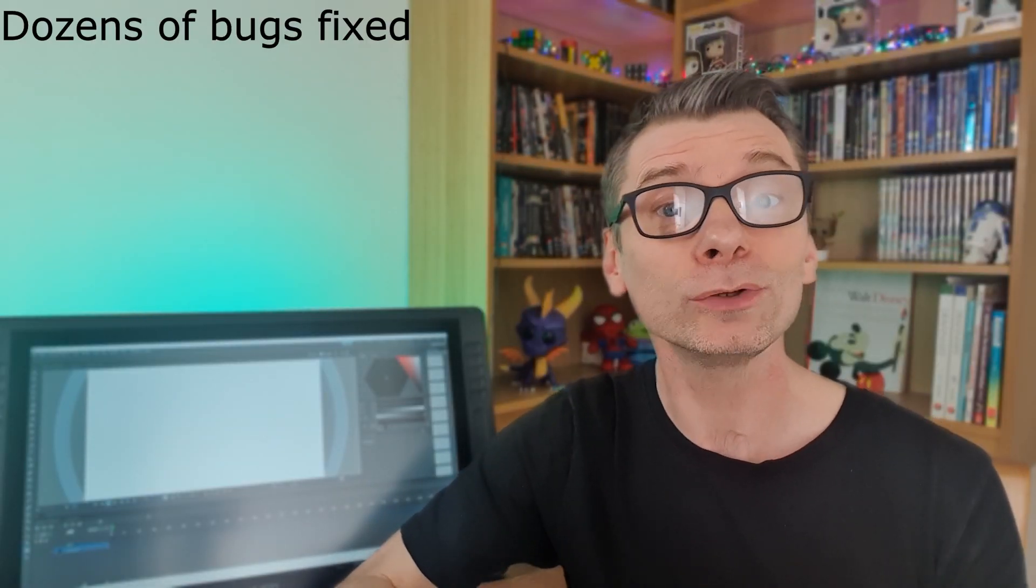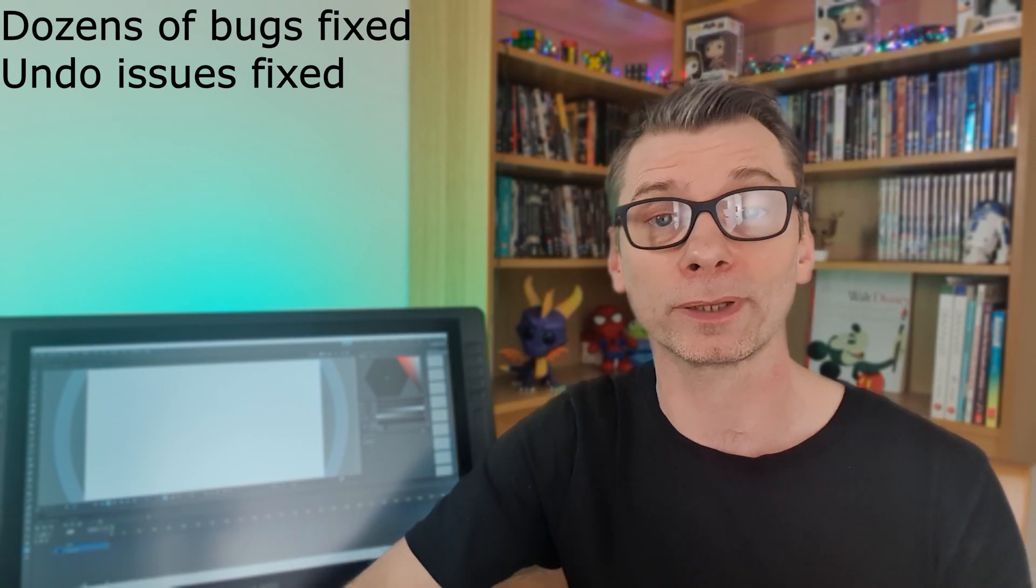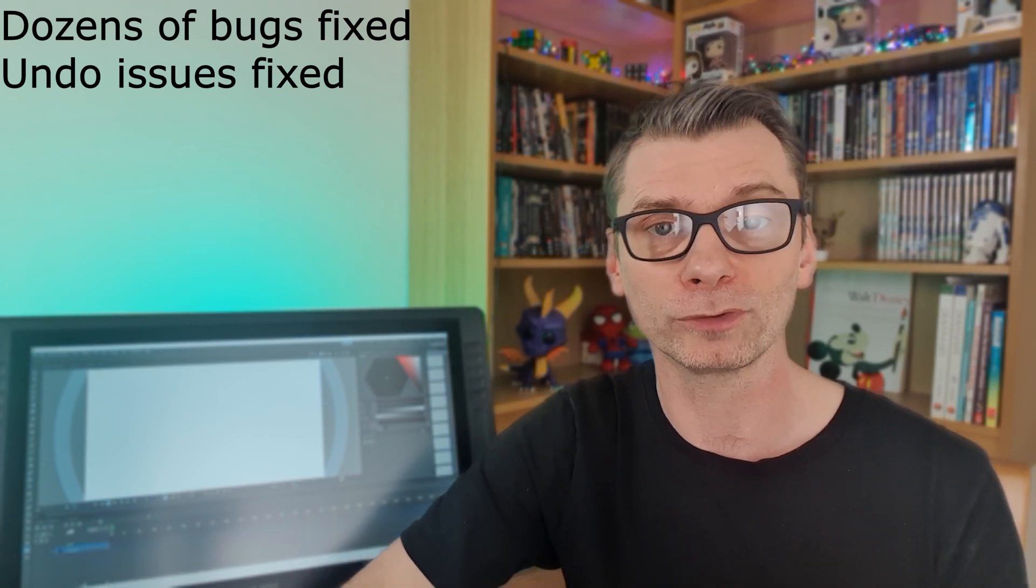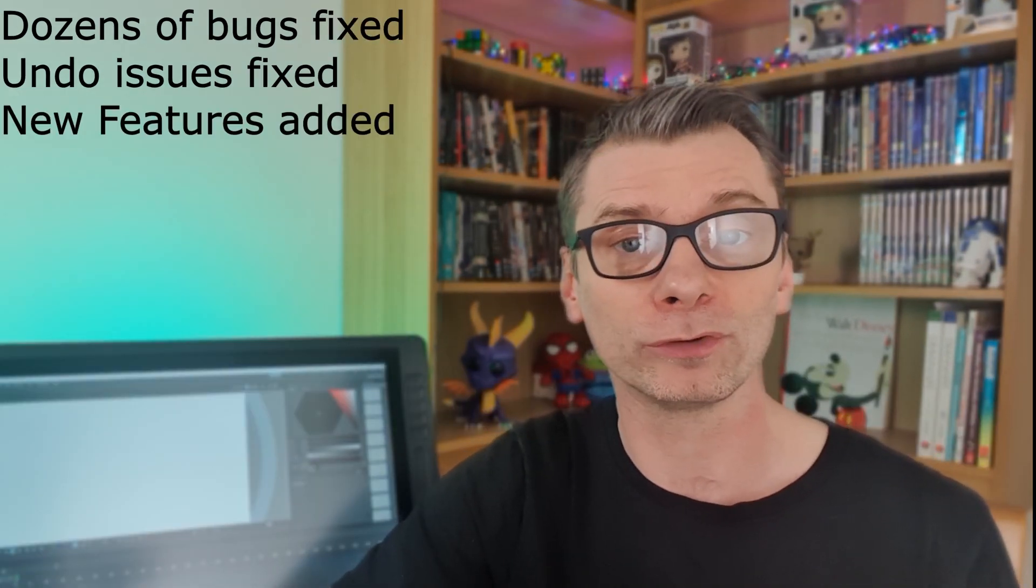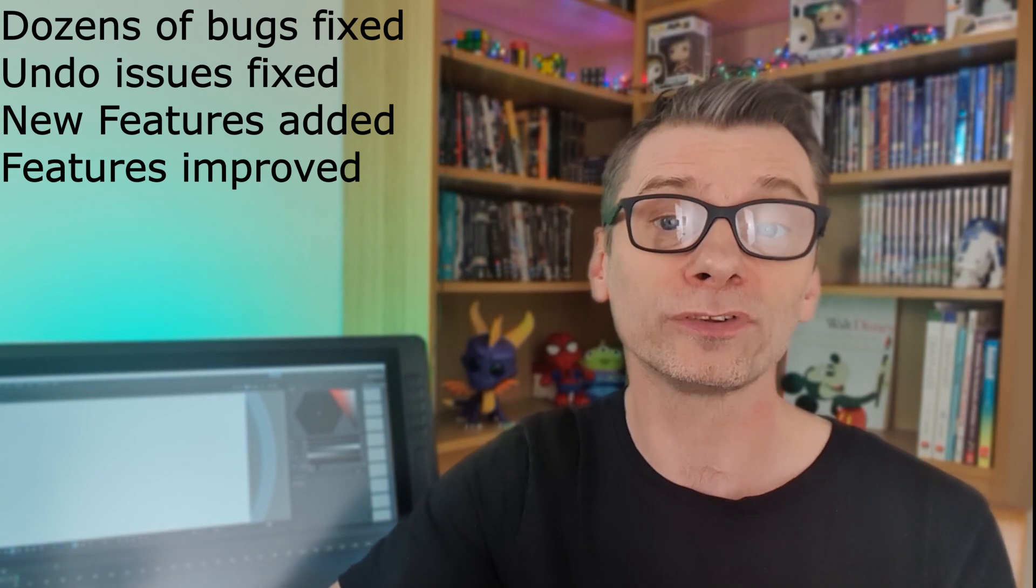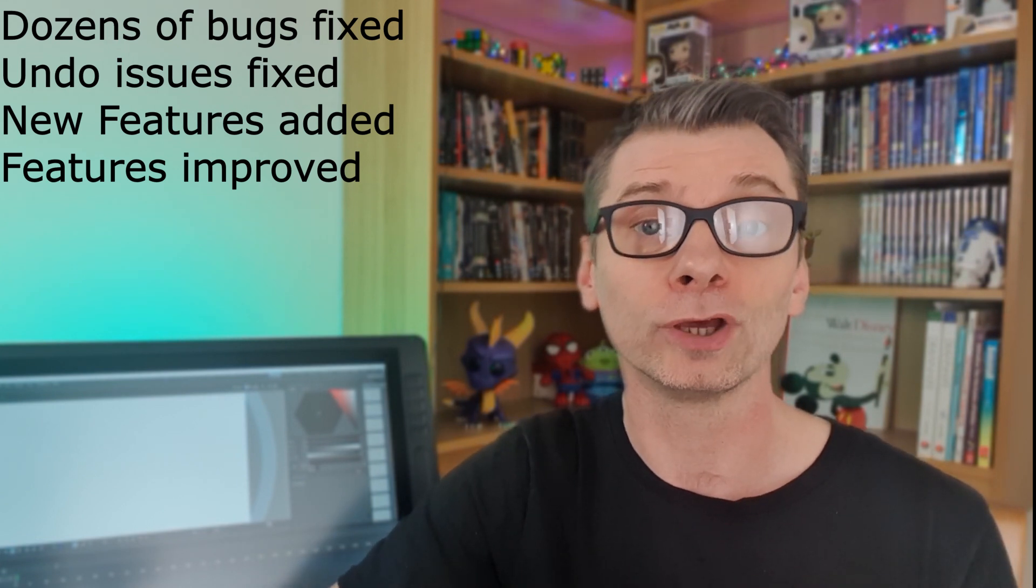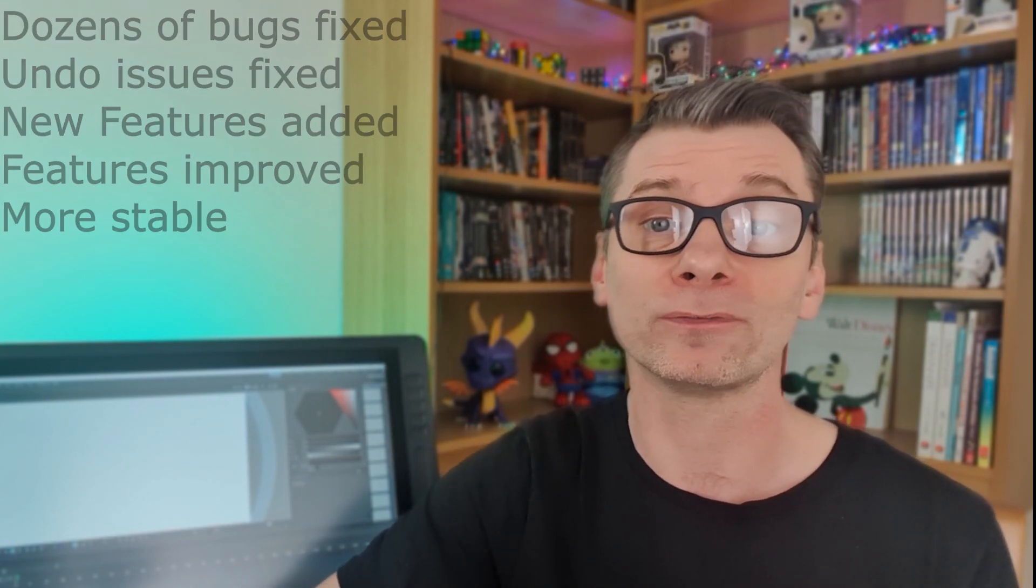So OpenToons 1.6 has had dozens of bugs fixed, including some undo issues which have always plagued OpenToons, and tons of other small issues improved, which makes version 1.6 of OpenToons a huge step up from 1.5.